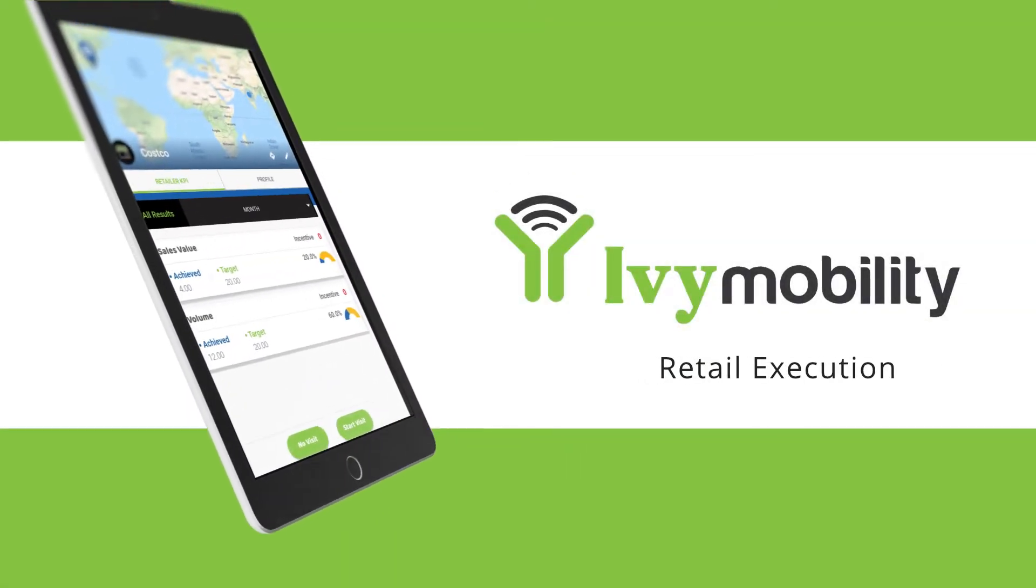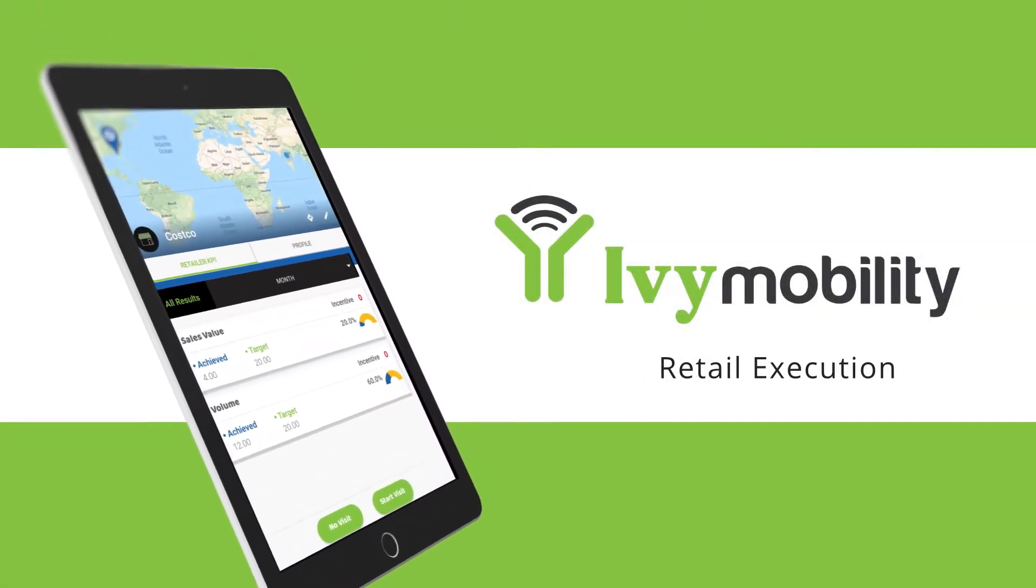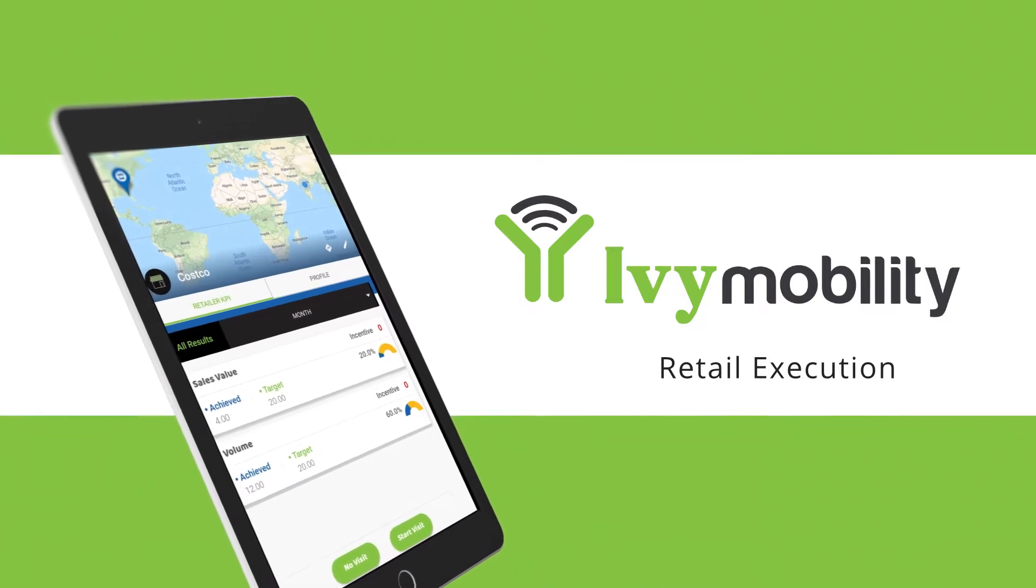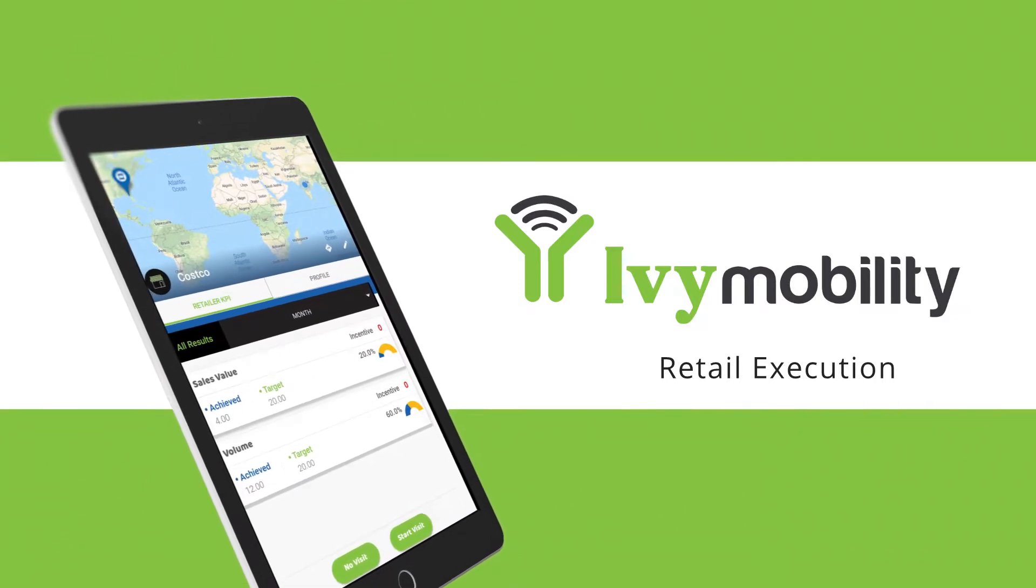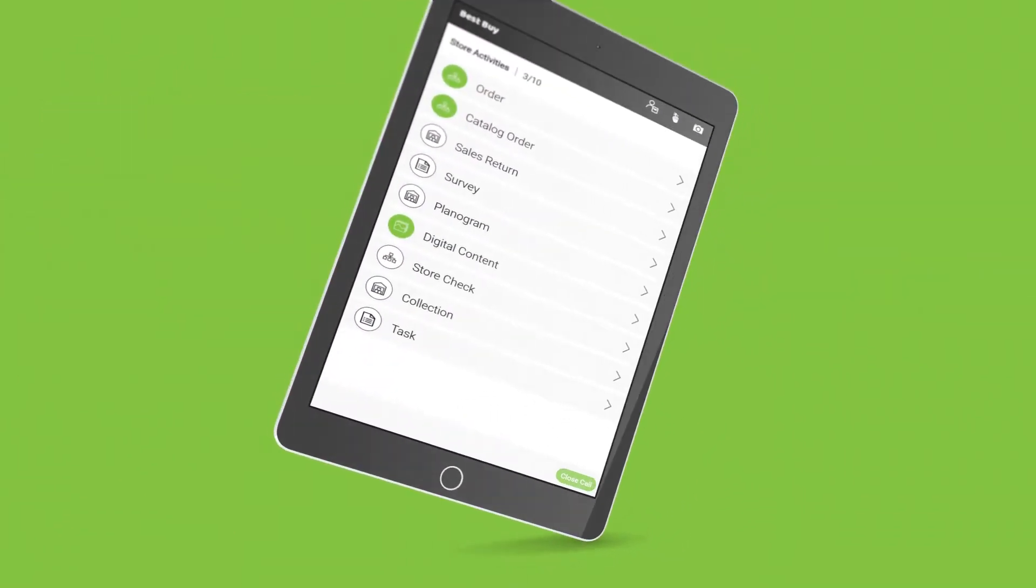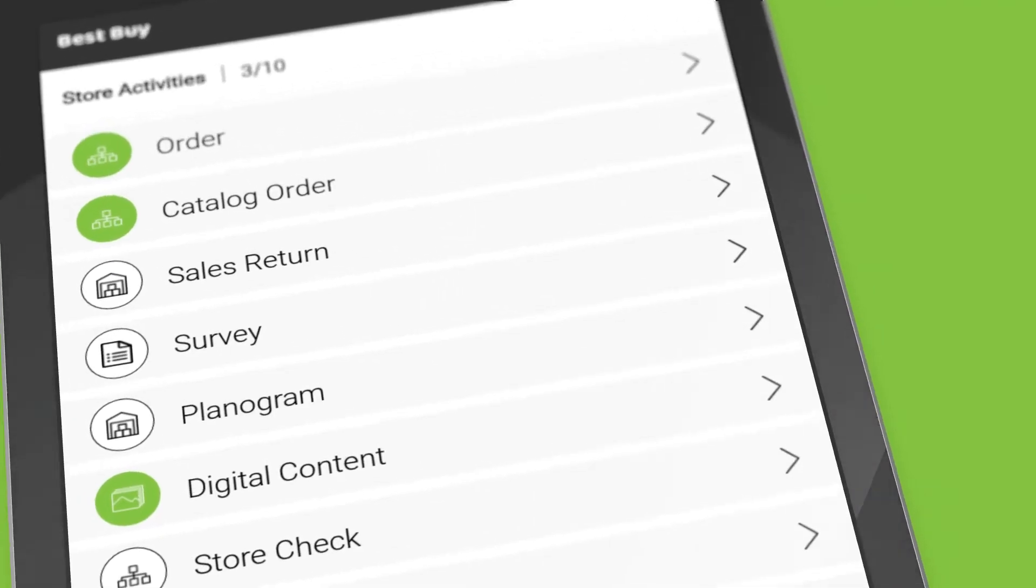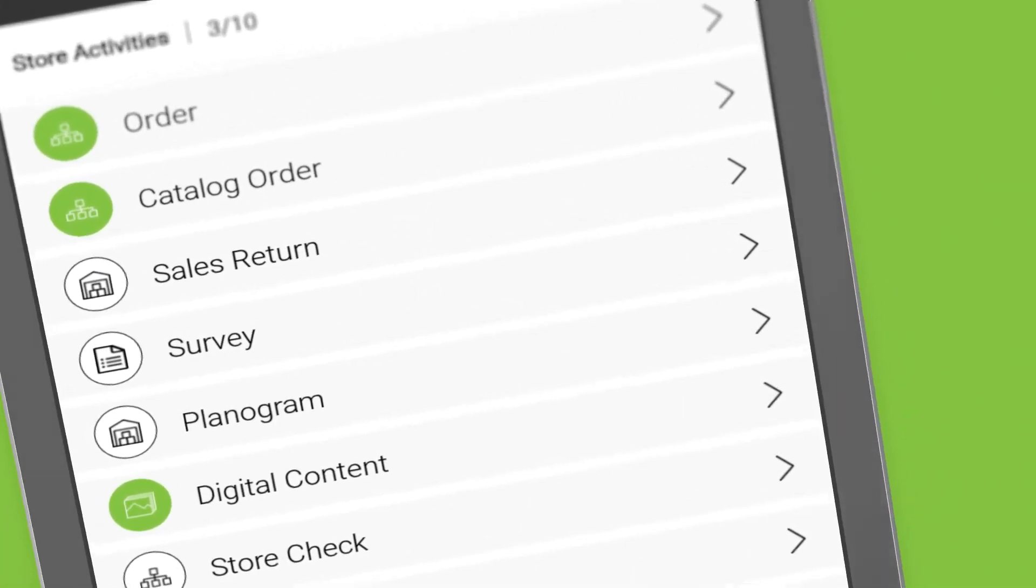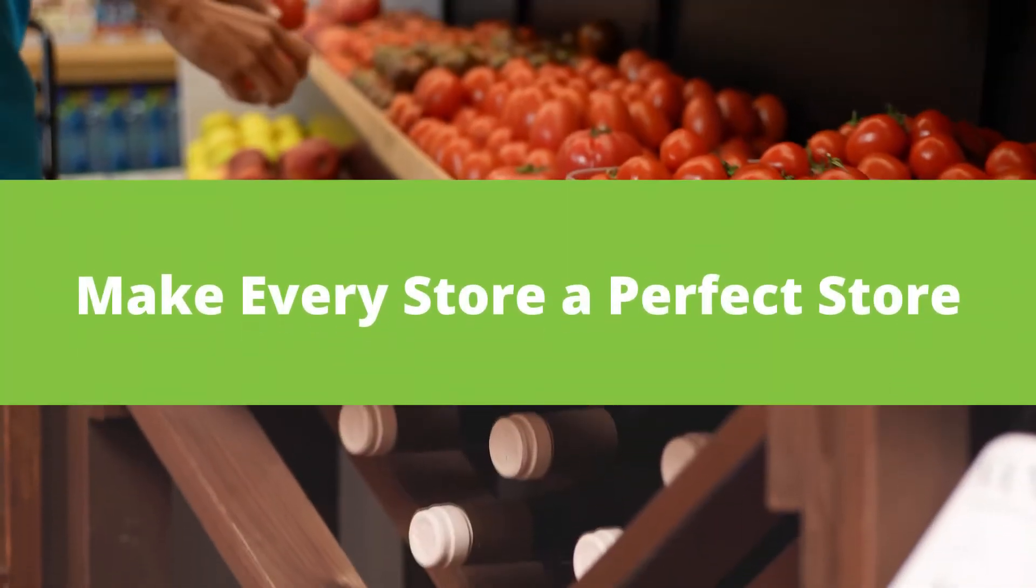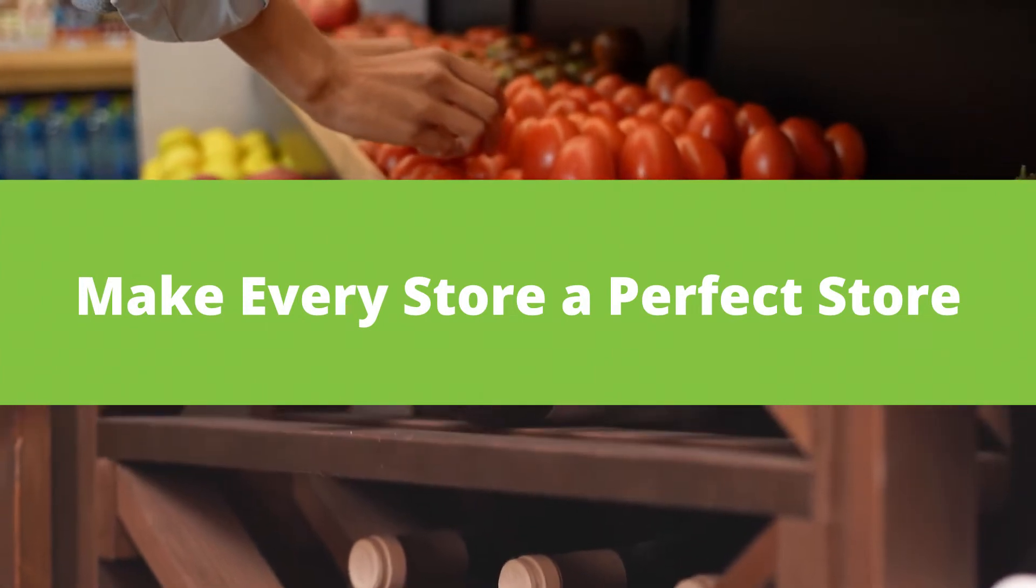Our intelligent retail execution solution streamlines your sales, merchandising, and marketing from the cloud. Automate business processes and improve rep productivity to drive more sales and win at the shelf every day. Make every store a perfect store.